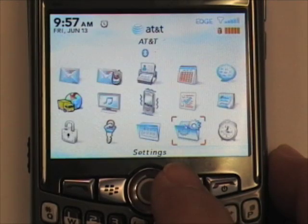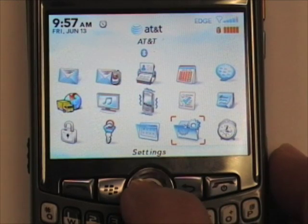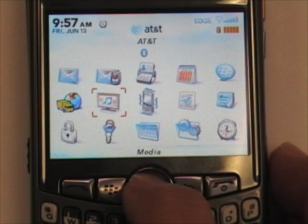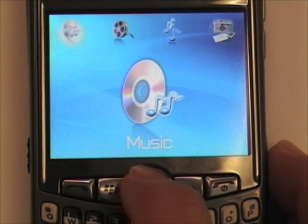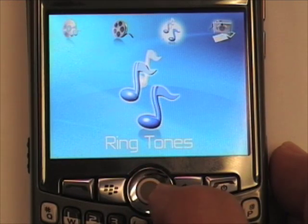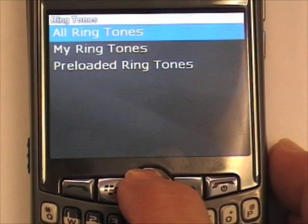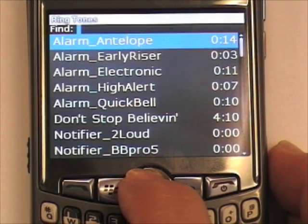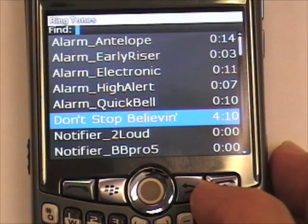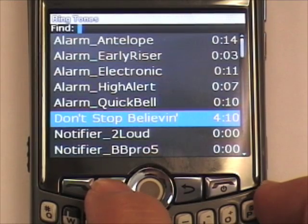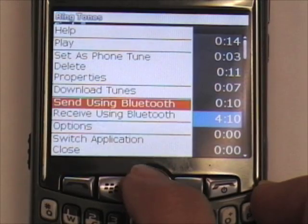Now you are ready to send and receive files using Bluetooth. First, I will show you how to send a file. Go to your media folder and press the track ball, and select the category where your file is located. In this case, ringtones. I am going to send the Trio a Journey song. Here it is. Highlight it, press the menu button, and scroll to Send Using Bluetooth.